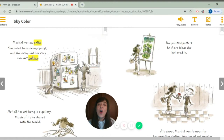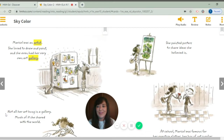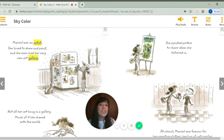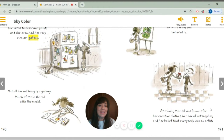Maricel was an artist. She loved to draw and paint. She even had her very own art gallery. Not all her art hung in a gallery — much of it she shared with the world. She painted posters to share ideas she believed in. At school, Maricel was famous for her creative clothes, her box of art supplies, and her belief that everybody was an artist.